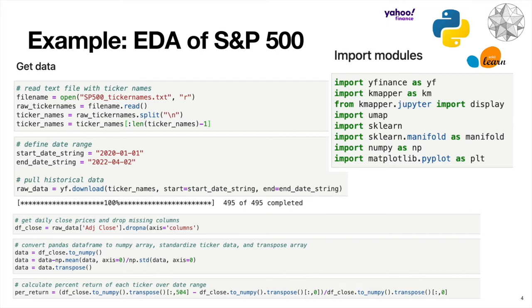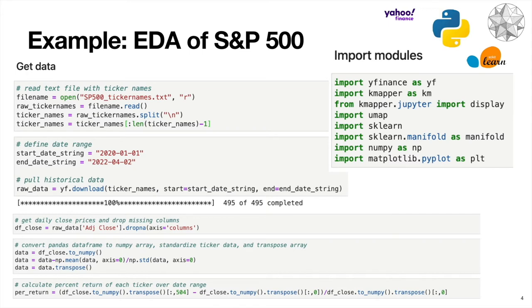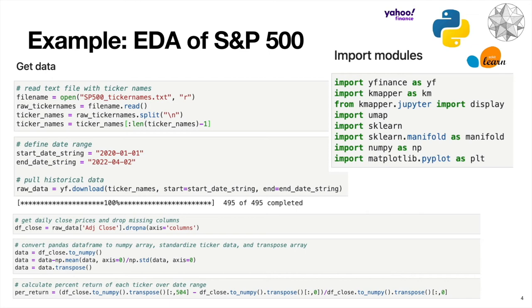The first step is we're just going to look at adjusted close prices. Now what you can imagine is we have columns corresponding to ticker names. Then we have rows, which are corresponding to days that the markets open. Then what we're going to do is convert this pandas data frame into a NumPy array. Then we're going to standardize each of the columns. Basically, what that means is we're going to consider a column, compute its mean and standard deviation, and then we're going to subtract the mean from each value in this column. And we're going to divide it by the standard deviation.